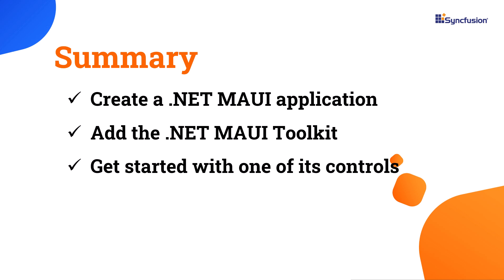If you want to see this example's working code, download it from the GitHub link in the description below. I have also included a link to check if you qualify for our community license, which gives you a free license key for our entire .NET MAUI controls.